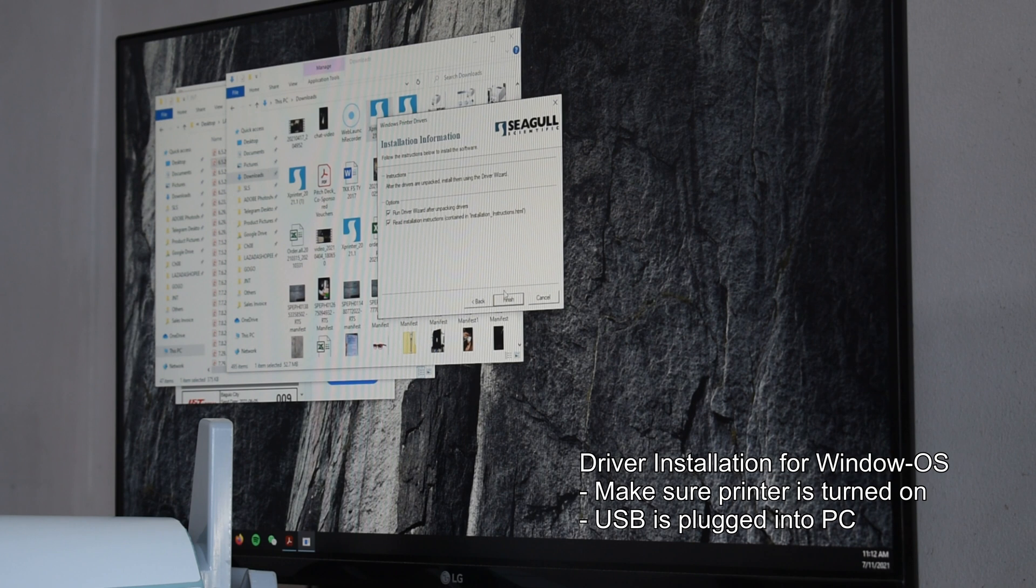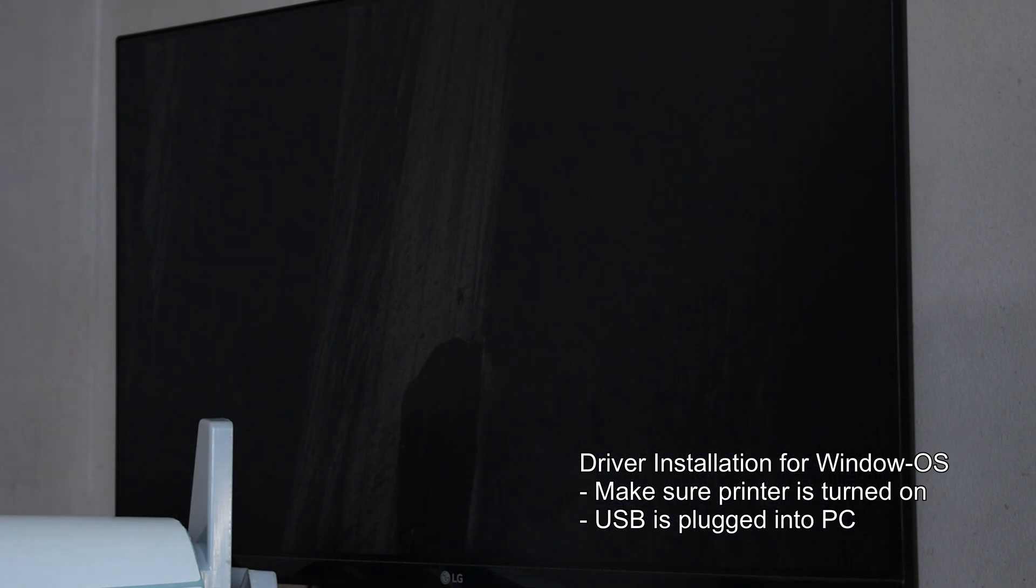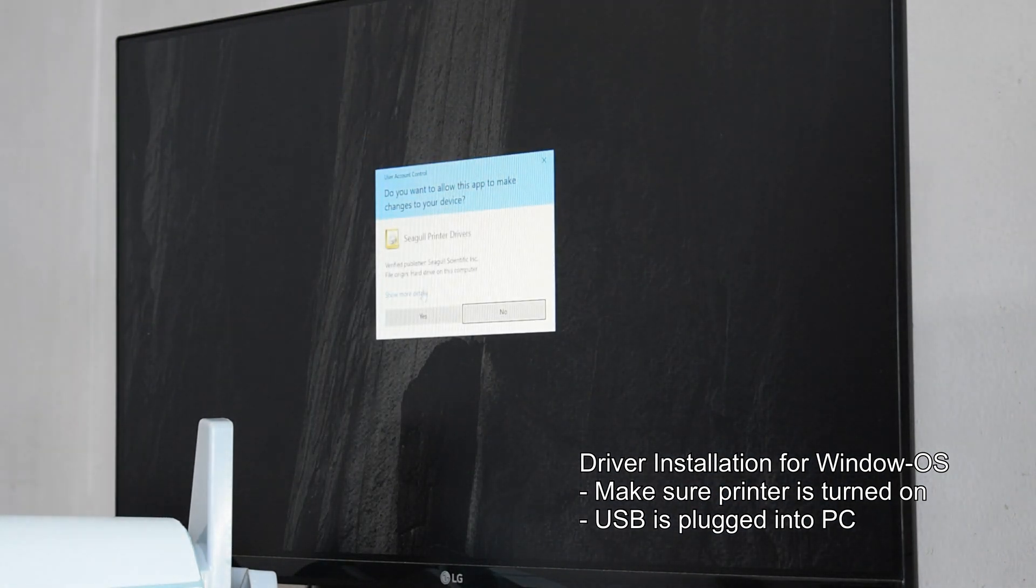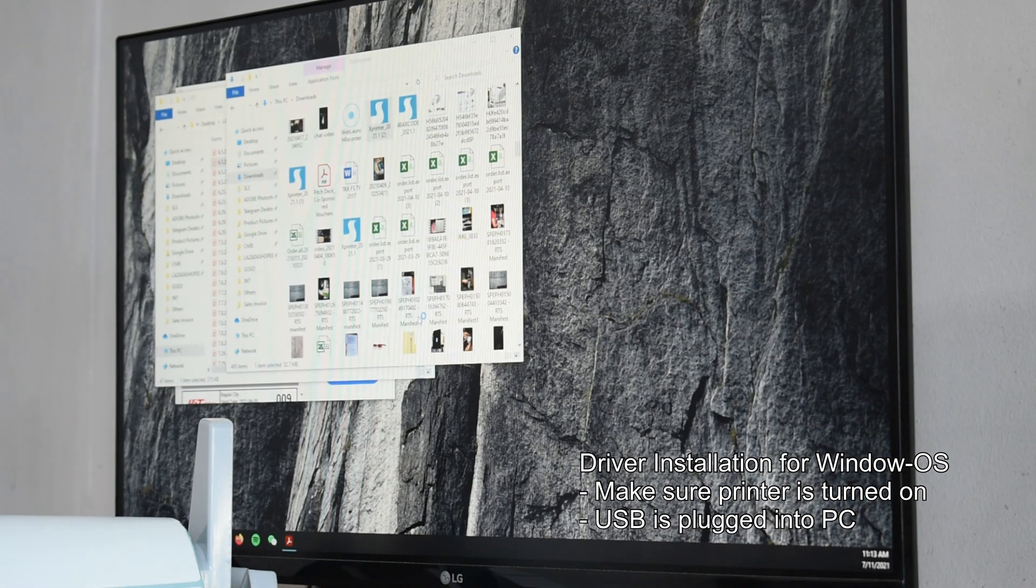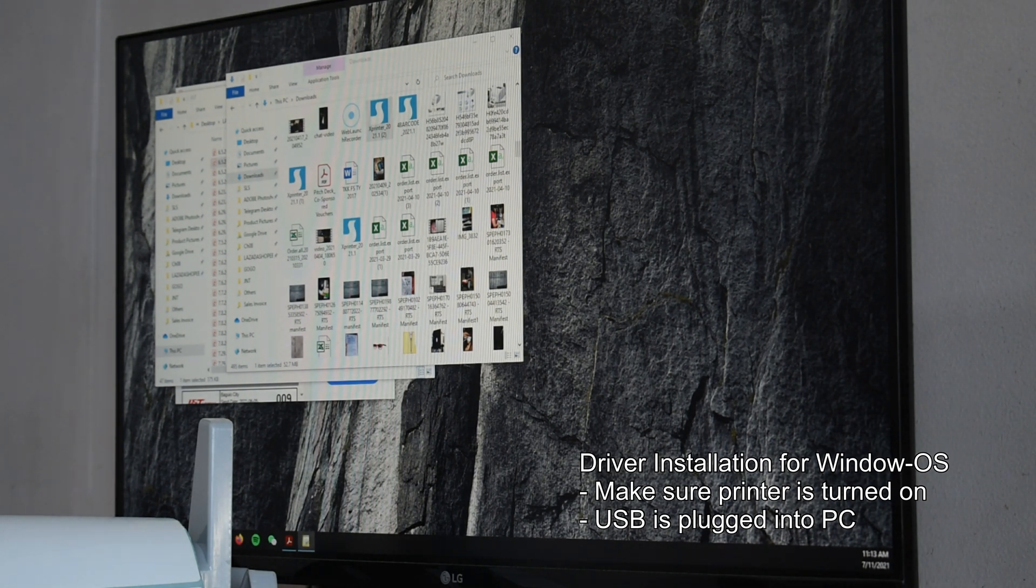In my case, since I have the driver already installed in my laptop, it's at the top in the middle. But if this will be your first time installing it, your PC should be able to discover the printer and just continue setting it up.